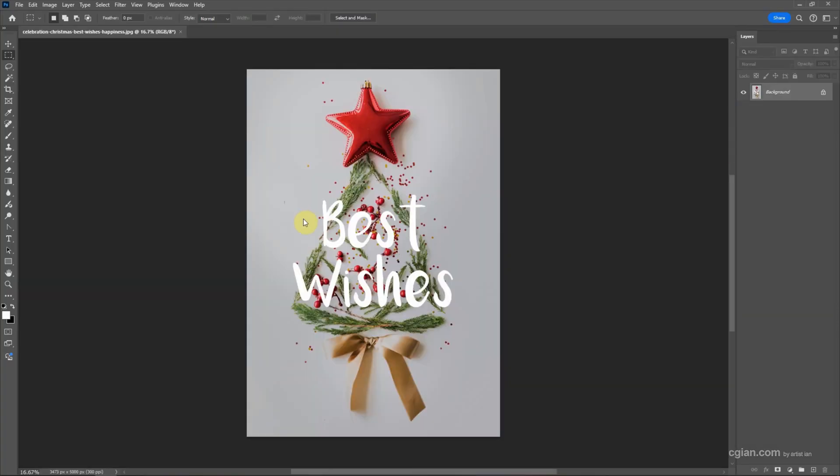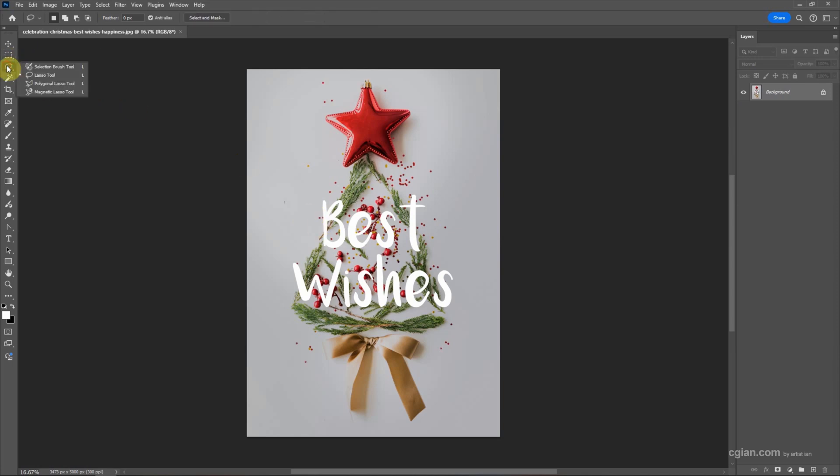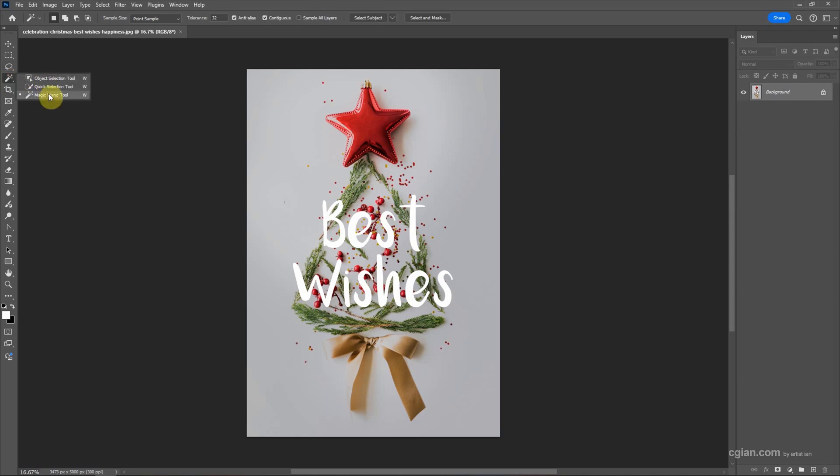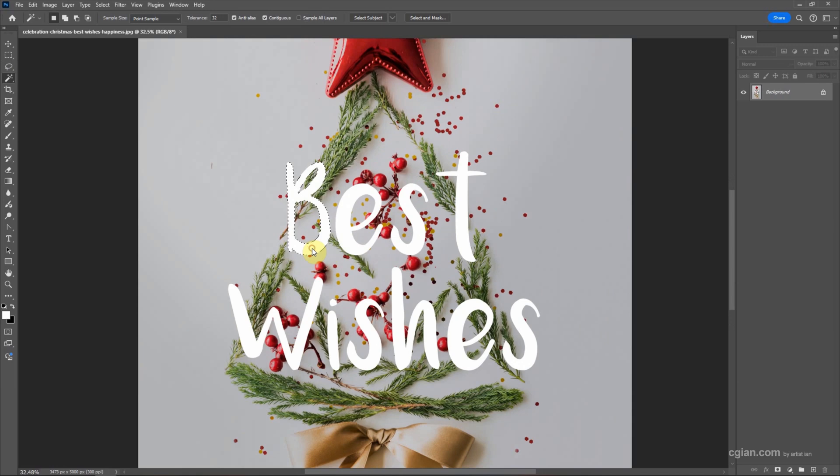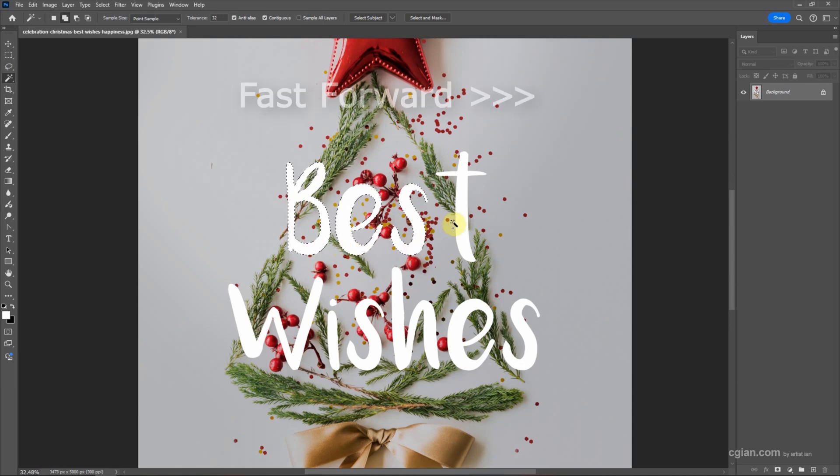To remove text, first we make a selection. We can use the marquee tool or the lasso tool. In this tutorial I will use the magic wand tool, and then I try to make a selection of the white text.